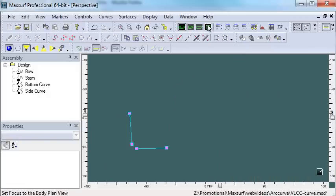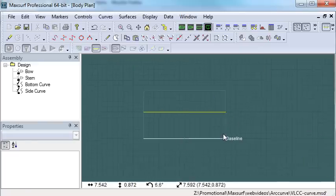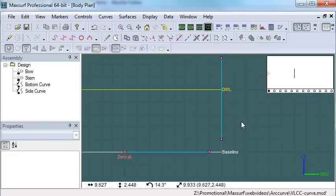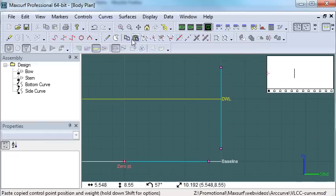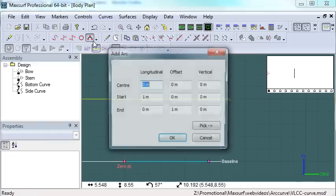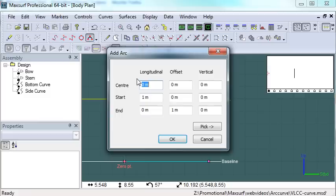I'm just going to start with two curves, one that defines the bottom, the other defines the flat sides, and I'm going to put an arc in to define my build radius.